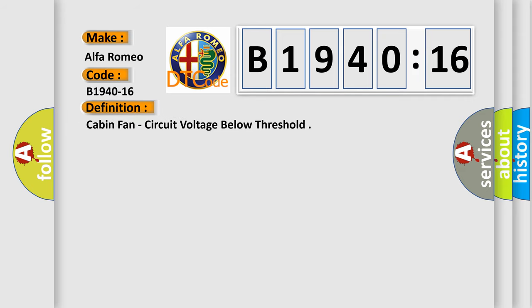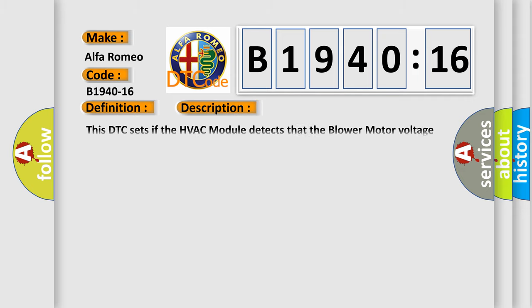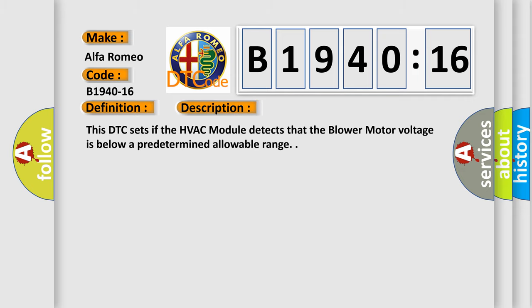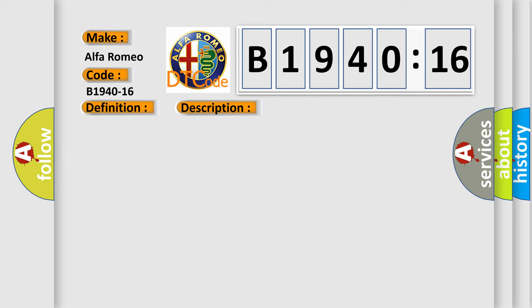The basic definition is cabin fan circuit voltage below threshold. And now this is a short description of this DTC code.